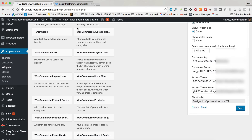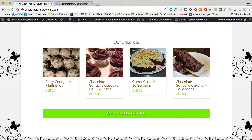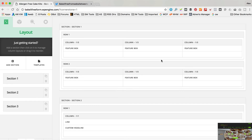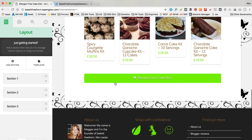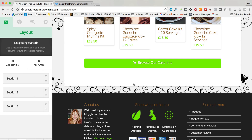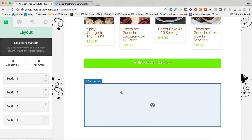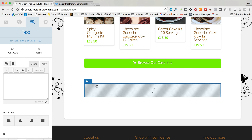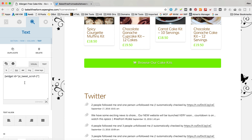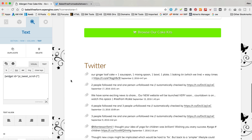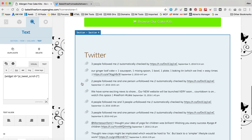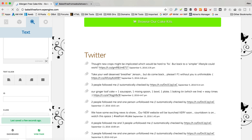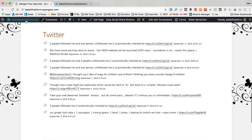What we need is this shortcode here. I'll copy that and go back to the homepage. I'm using X Theme on this website but it doesn't really matter what theme you're using - you just need to paste that shortcode where you want it to appear. Let me edit this page. I'll add a new section and within that section add a text element, then paste the shortcode in. It's brought up more than I wanted so I need to adjust my settings, but that's looking good. Let's click Save and have a look at the page.